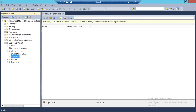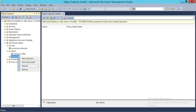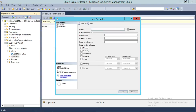In order to create an operator, you need to be connected with the SQL Server Instance where you want to create the operator. Expand SQL Server Agent and go to Operators. To create a new operator using SQL Server Management Studio, right-click on Operators and click New Operator. The first thing you need to do is give the name of the operator.